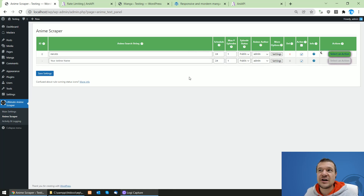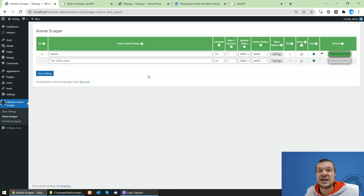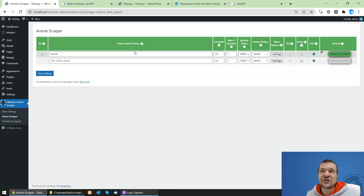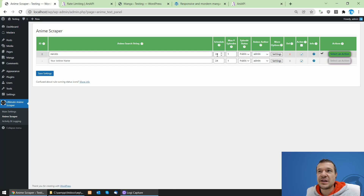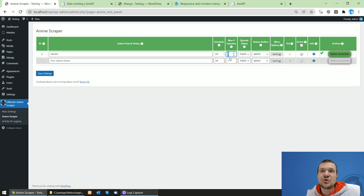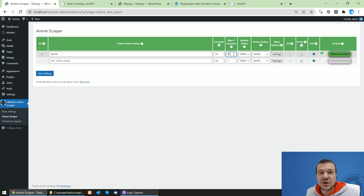Note that this server runs locally on my machine and I'm on a wireless network, so copying may take longer than usual. On your servers it should work faster since they have a LAN connection. While this runs, let me explain each settings field. The schedule parameter tells the plugin how often to automatically run importing — this number is in hours. The maximum number of anime episodes to scrape at a single run is set to one by default.